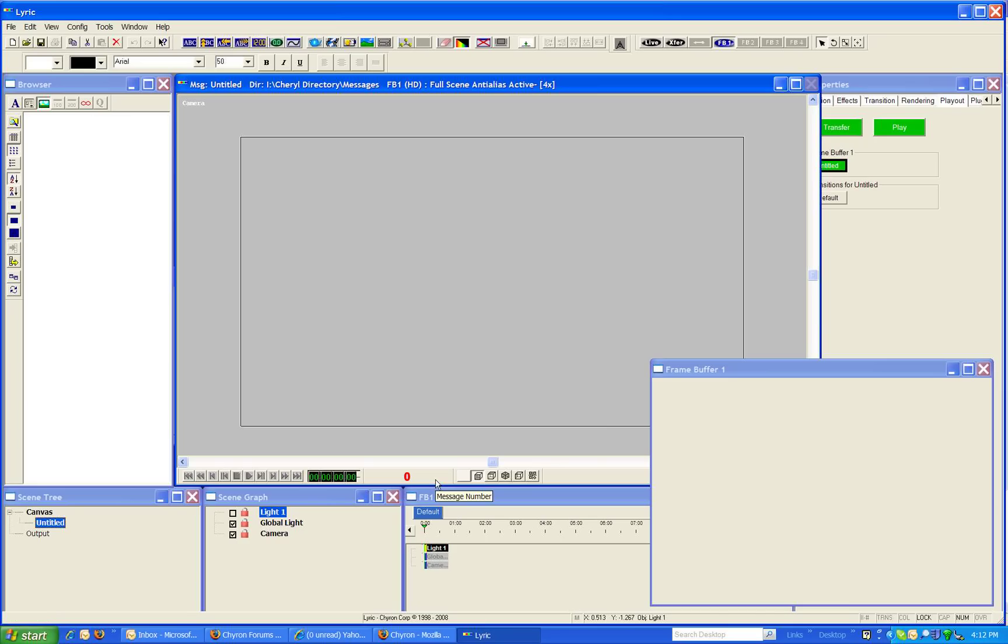If we go here this is version 7 of Lyric Pro. Of course these instructions will work for previous versions but this is our current release of software.